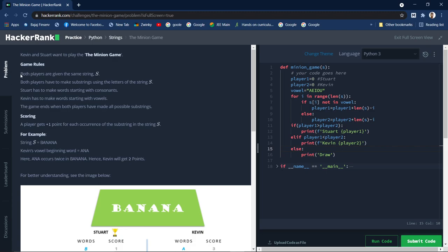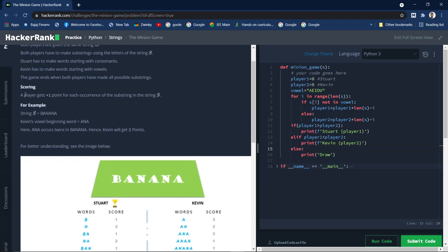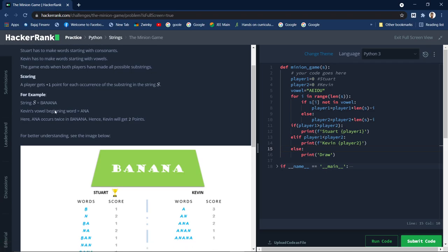The rules of the game are: both players are given the same string, and both players have to make substrings using the letters of the string. Stuart has to make words starting with consonants, Kevin has to make words starting with vowels. The game ends when both players have made all possible substrings. A player gets plus one point for each occurrence of a substring in the given string.